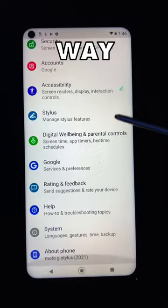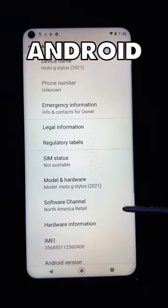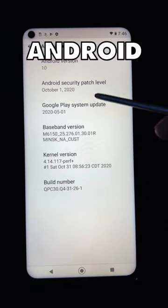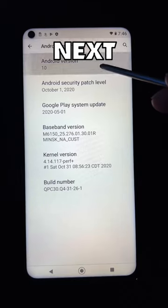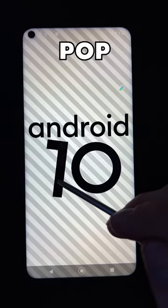First, go to your Settings. Go all the way down to About Phone, then tap Android version. Now spam tap Android 10, and this secret Android 10 window will pop up.